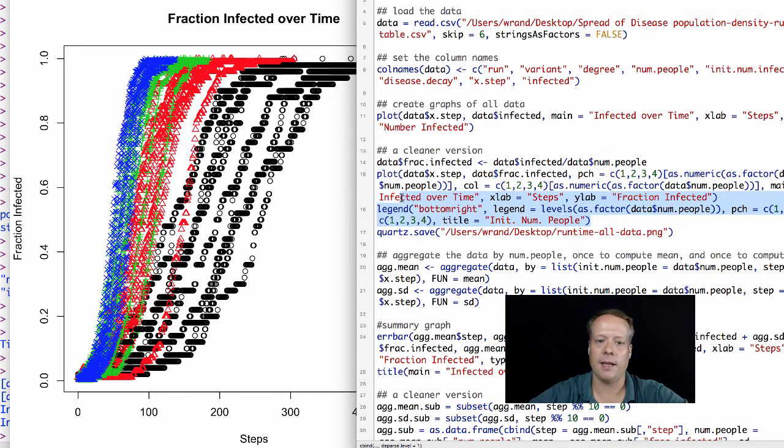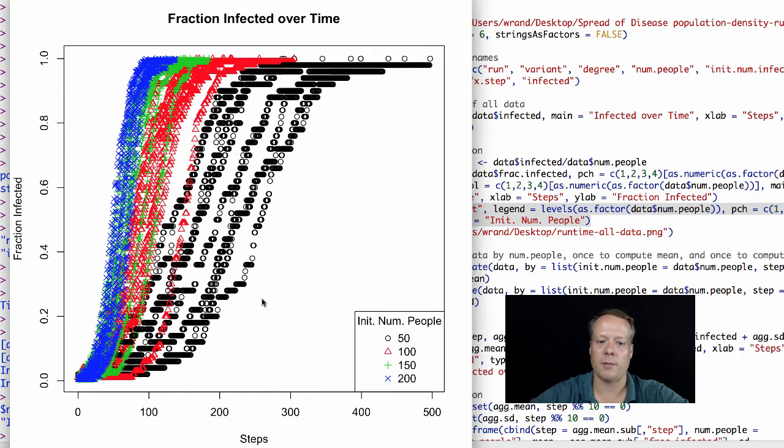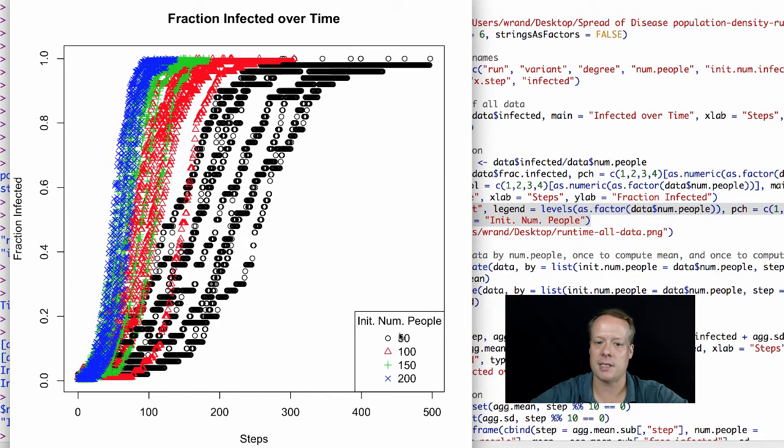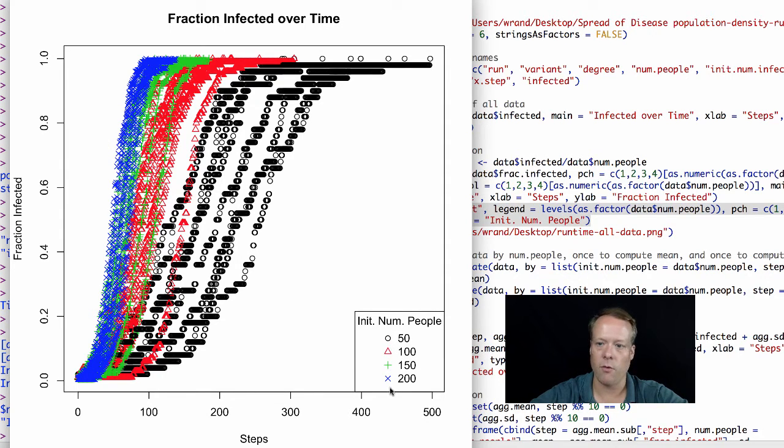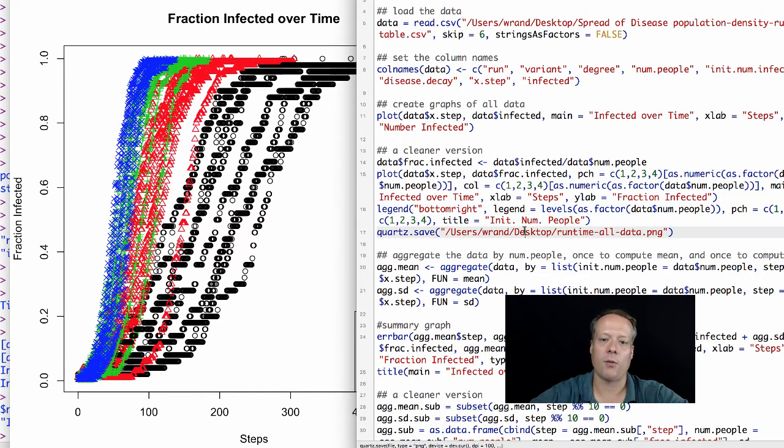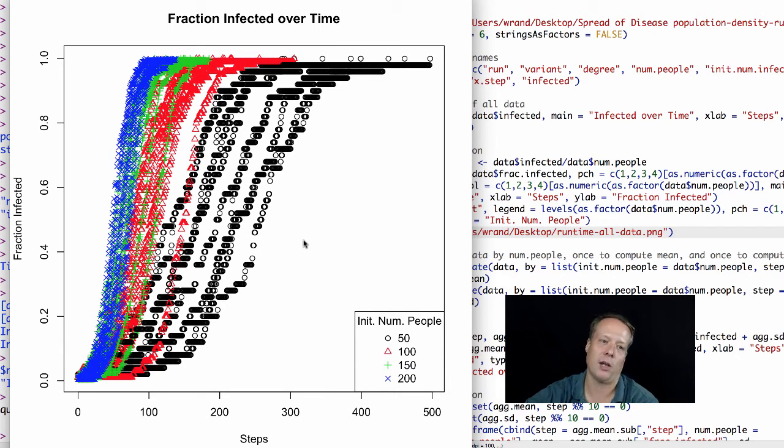I can add a legend to that as well so that we can make sure we know which is which point. We can do this by saying that the legend text is equal to the levels of the factor, and then the character is equal to 1, 2, 3, 4, and the color is equal to 1, 2, 3, 4 as well. Once I've done all that, I can save off my graph, and I have some data that's starting to help me understand.